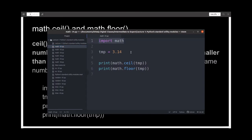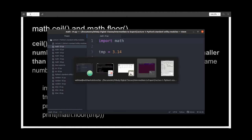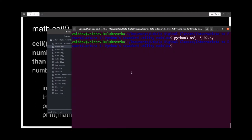I'm importing the math module, then declaring a variable called temp and giving it value 3.14. Then I'm simply printing out the ceiling and the floor of the same. Given the value 3.14, the ceiling would be 4 and the floor would be 3, and we expect to get the same as output.